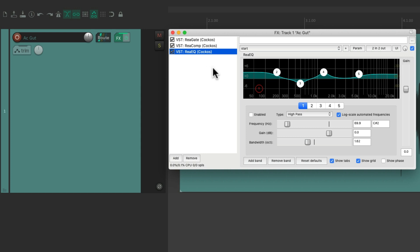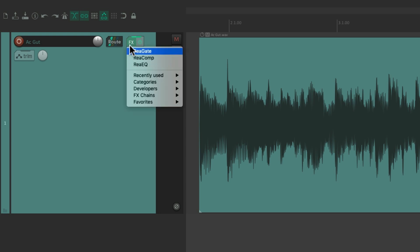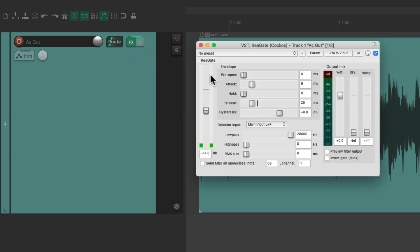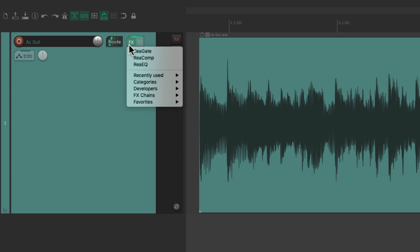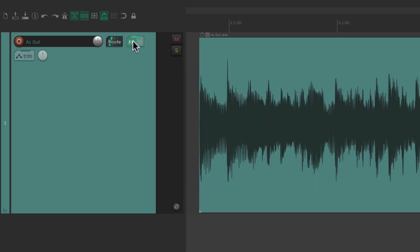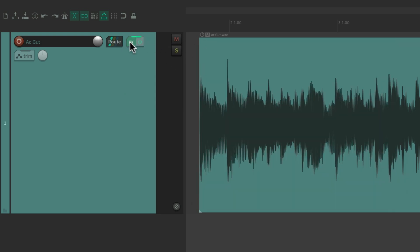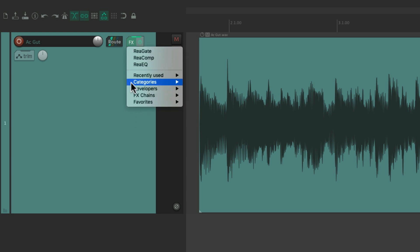And when the effects are already on this track, they're going to show up if we right-click the button, right on the top. And they're going to float if we choose them one by one — here's our gate, here's our compressor, and here's the EQ. So we can choose our effects just by right-clicking the effects button to see them or add new ones.